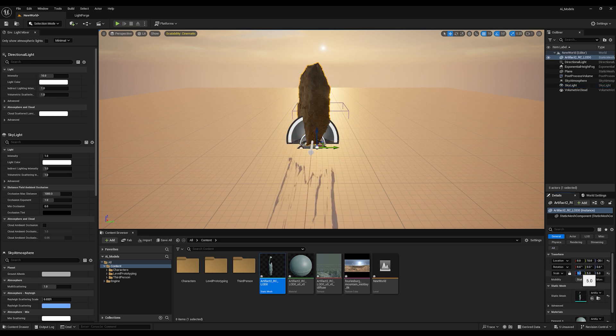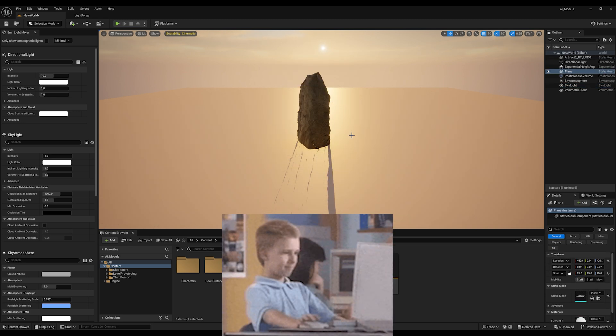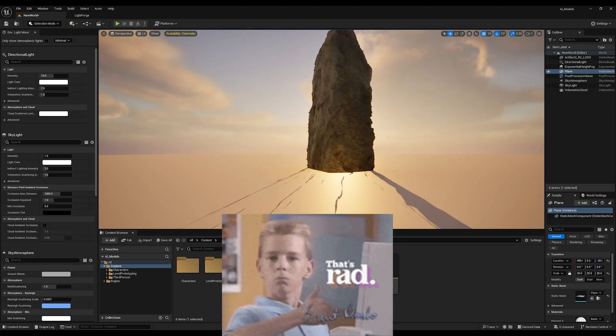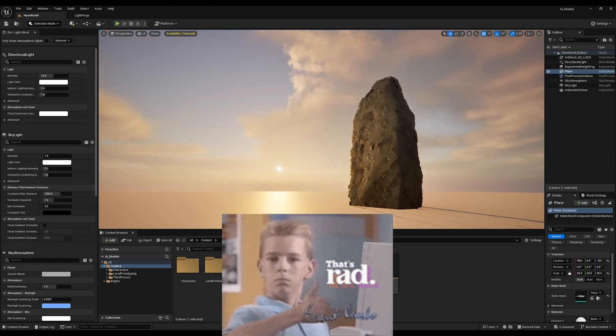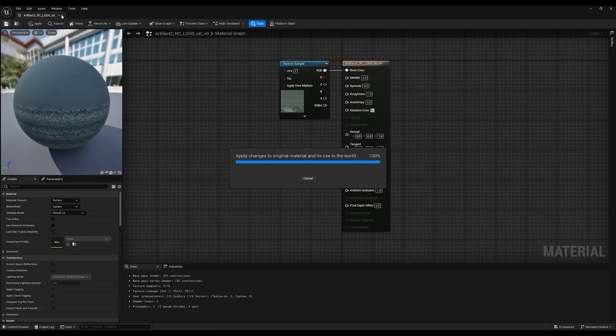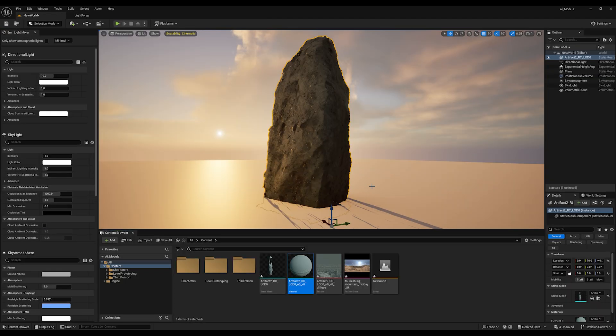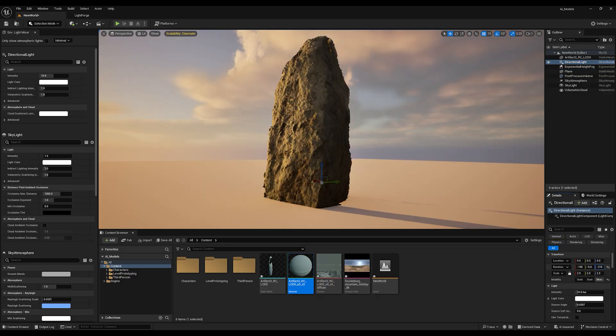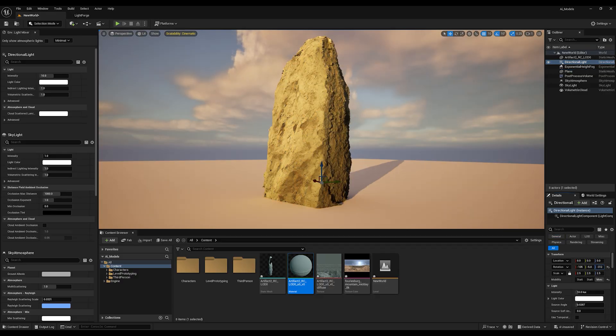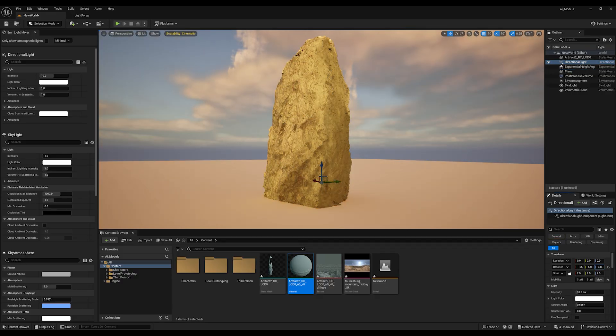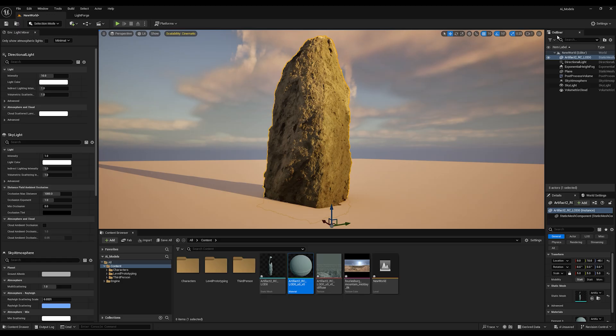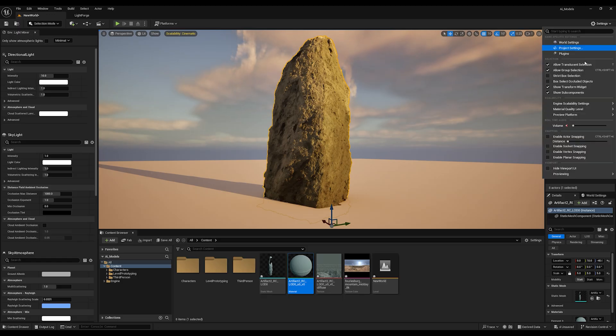And just like that, we got ourselves a rock. I don't hate it. After a quick adjustment to the roughness map, we were sitting real pretty. Those little details come flying out at you fast, don't they?